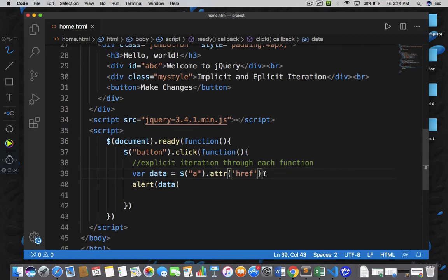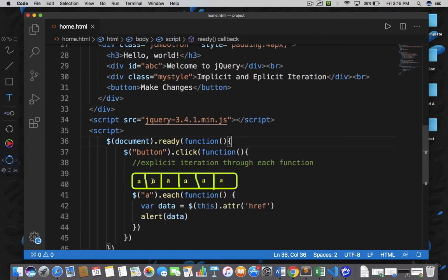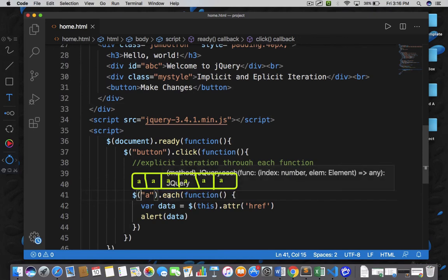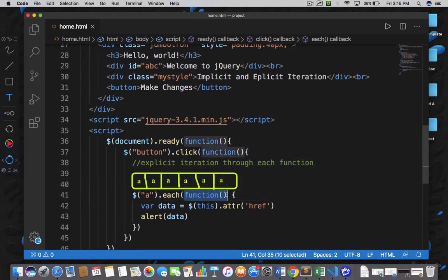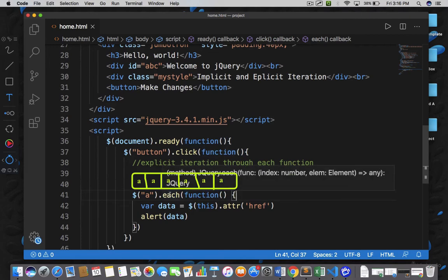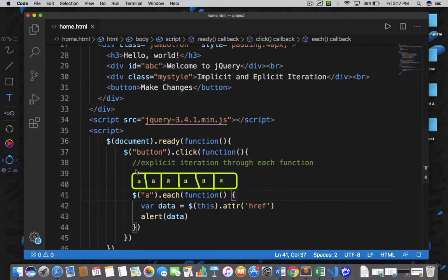In that case we have to apply a loop forcefully with the help of the each function. Now focus on the code at lines 41, 42, and 43. I have written $a.each and within the each I passed an anonymous function with the code inside it. This each function will execute six times — one for every single object available in the wrapper set.